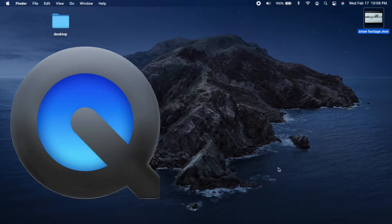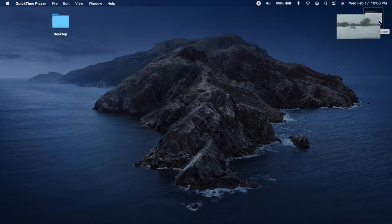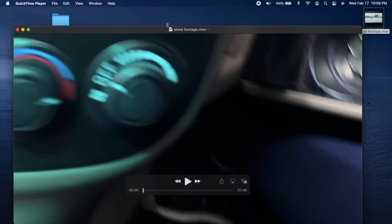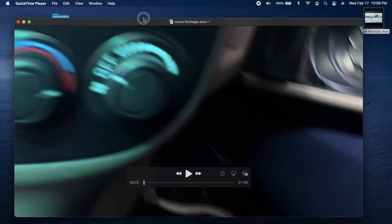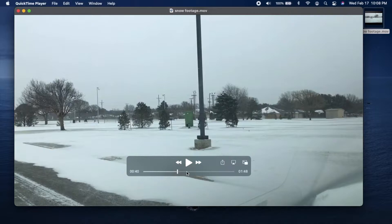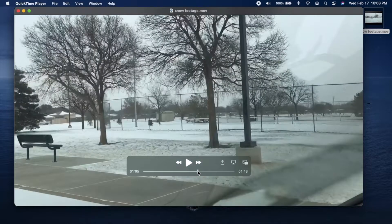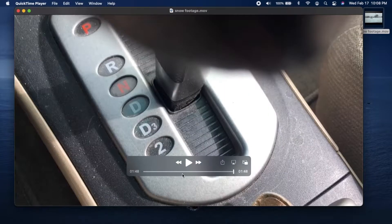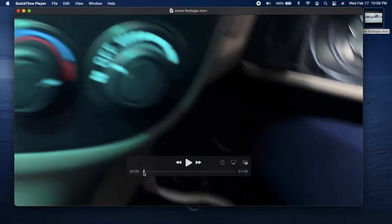Hi, this is Chip Wood. QuickTime is a media player included on all Macs, and we're going to look at the video editing functions of this app. Here I have a video with some snow footage, but there's some fumbling of the camera at the beginning and end that we're going to cut out.